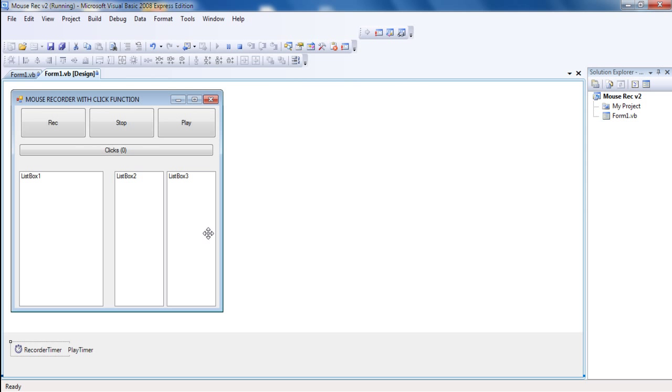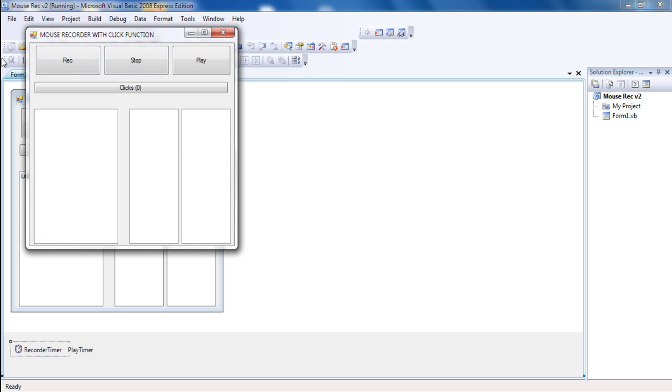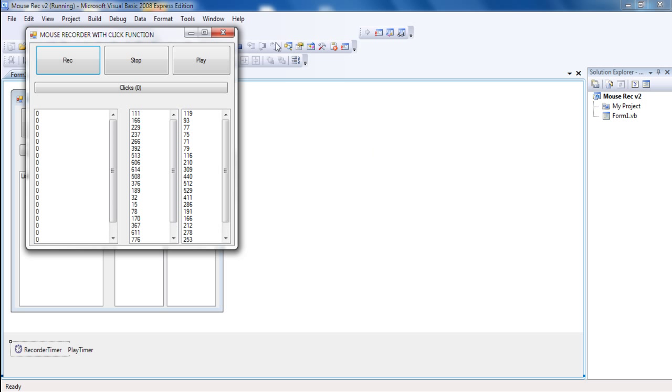My English sucks a little. Ok, I'll try the recorder here. I'll just move it a little around, just to show it works.